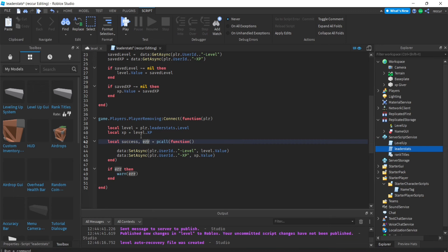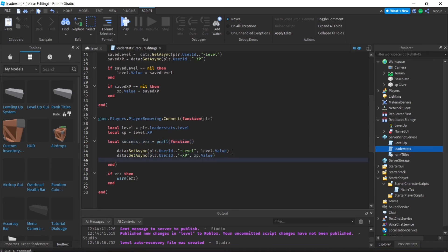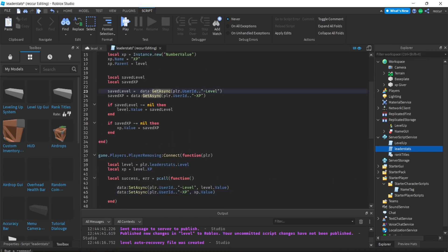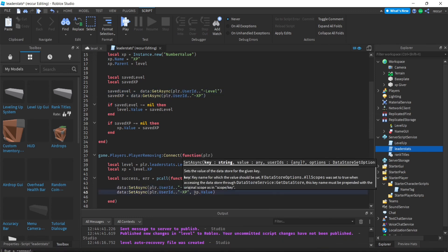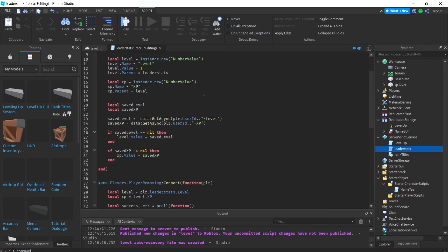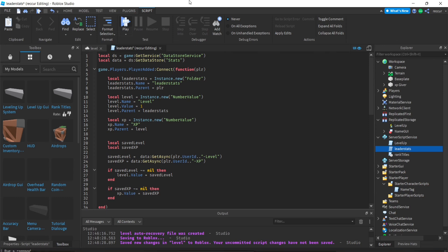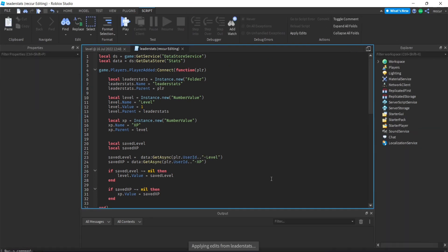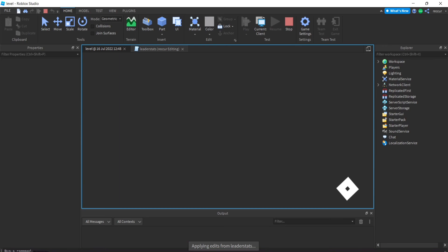So we set success and error to the pcall function, then use SetAsync to save the values. If something goes wrong it won't break the entire script. This is when it saves; the earlier GetAsync is when we load. Level key for level, XP key for XP — same thing for both. Let's save this and play to see if it works.